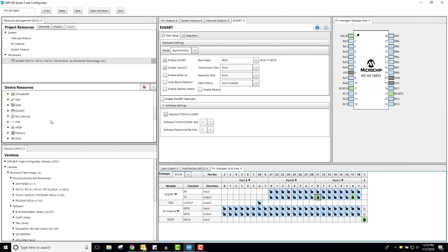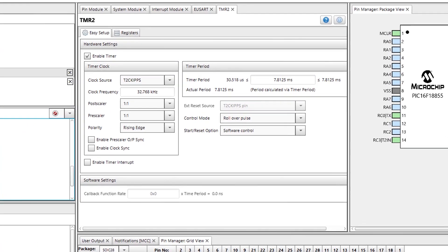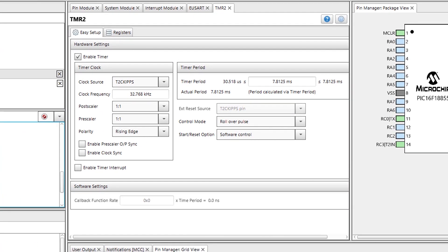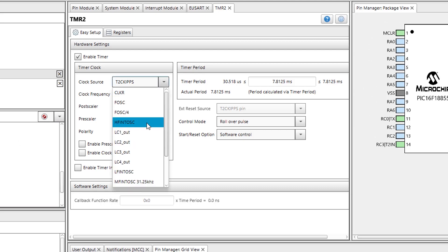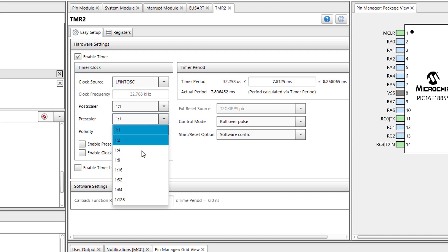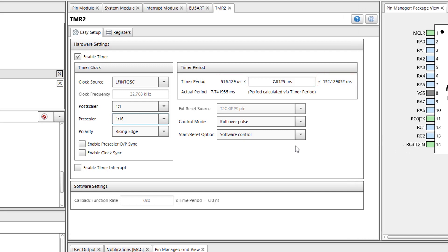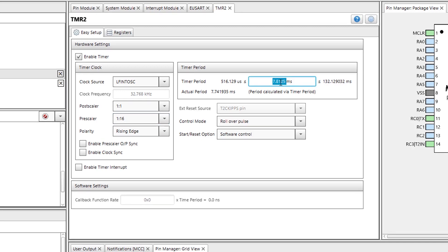Next, I'll add a timer to peripheral. This timer will work as a trigger source for the ADCC. The ADCC should be triggered every 100 milliseconds. Therefore, I will set low frequency internal oscillator as a clock source. Next, I will change the prescaler so that the lower value of the timer period is less than 100 milliseconds and the upper value of the timer is greater than 100 milliseconds. I will also set the timer period field to 100 milliseconds.